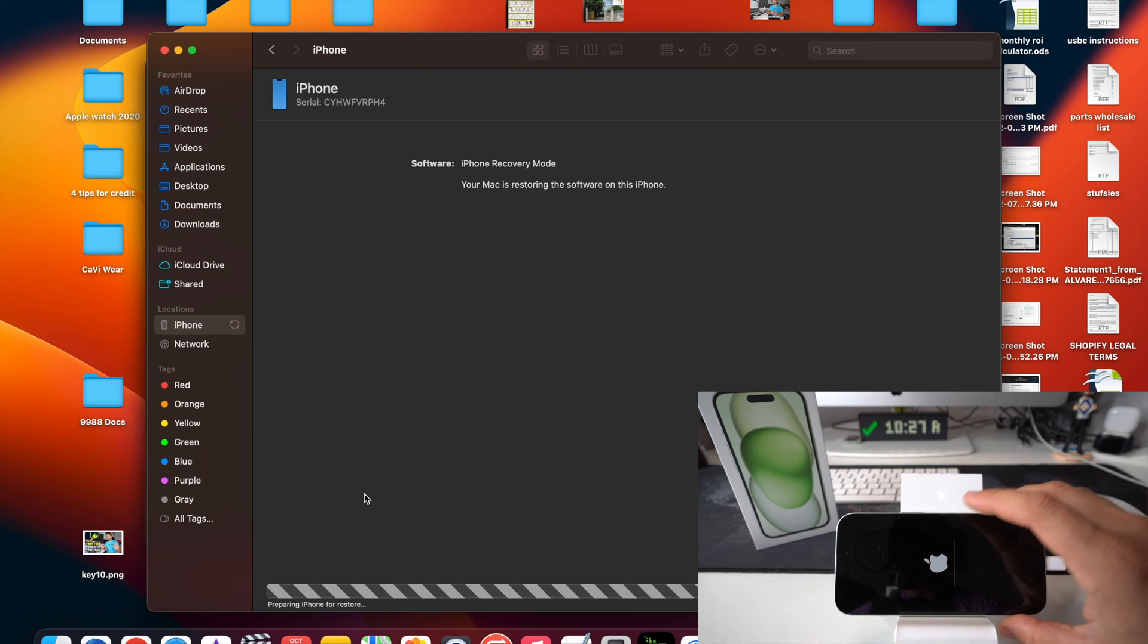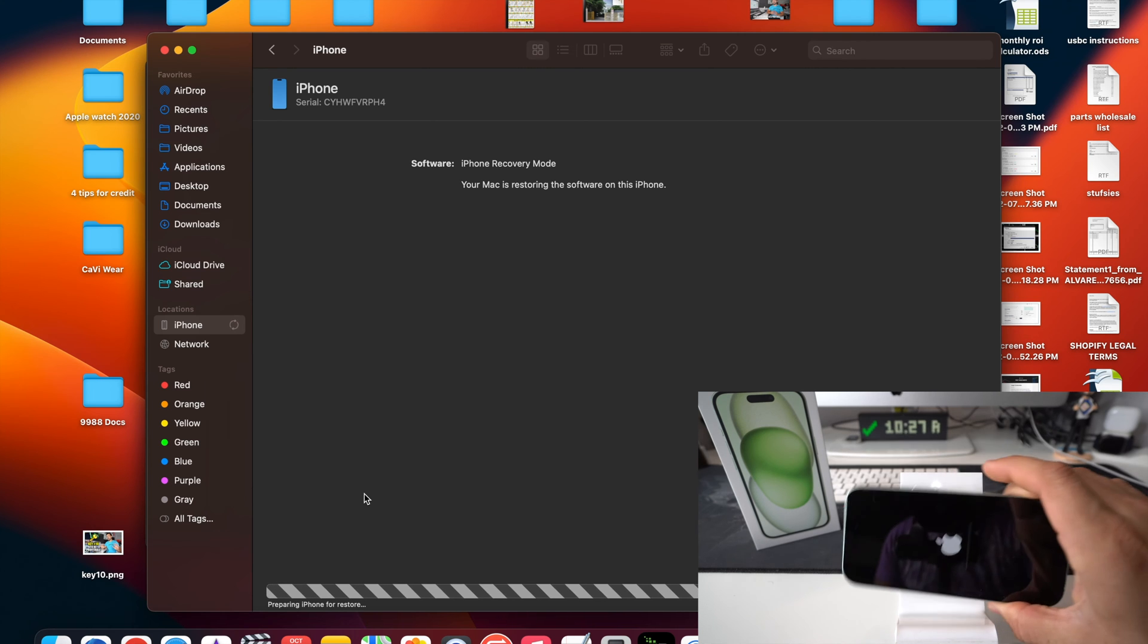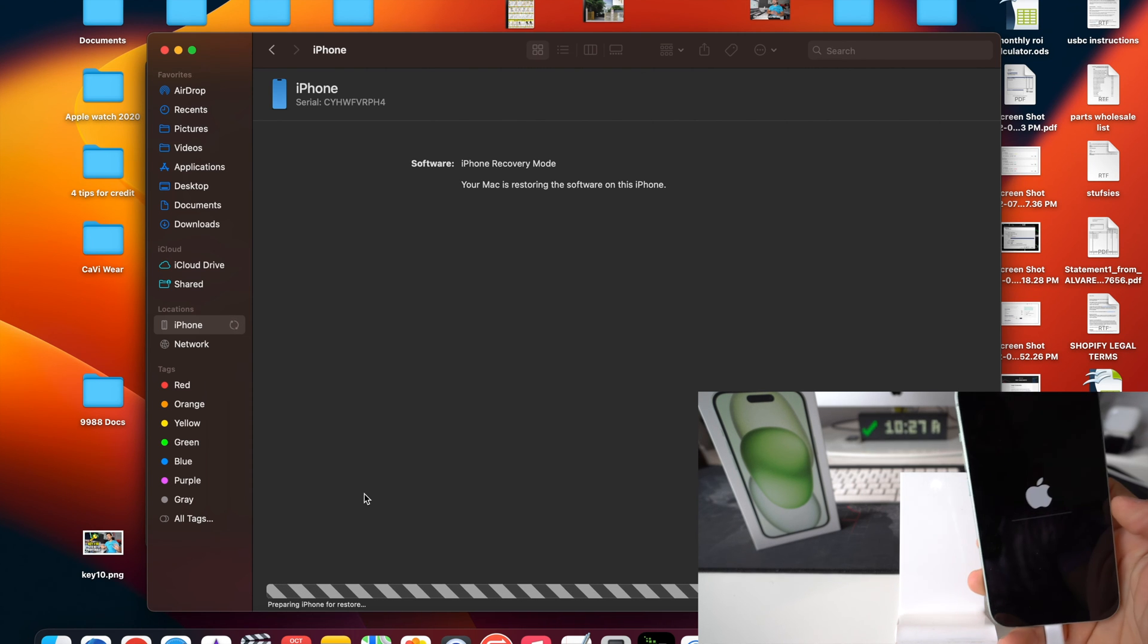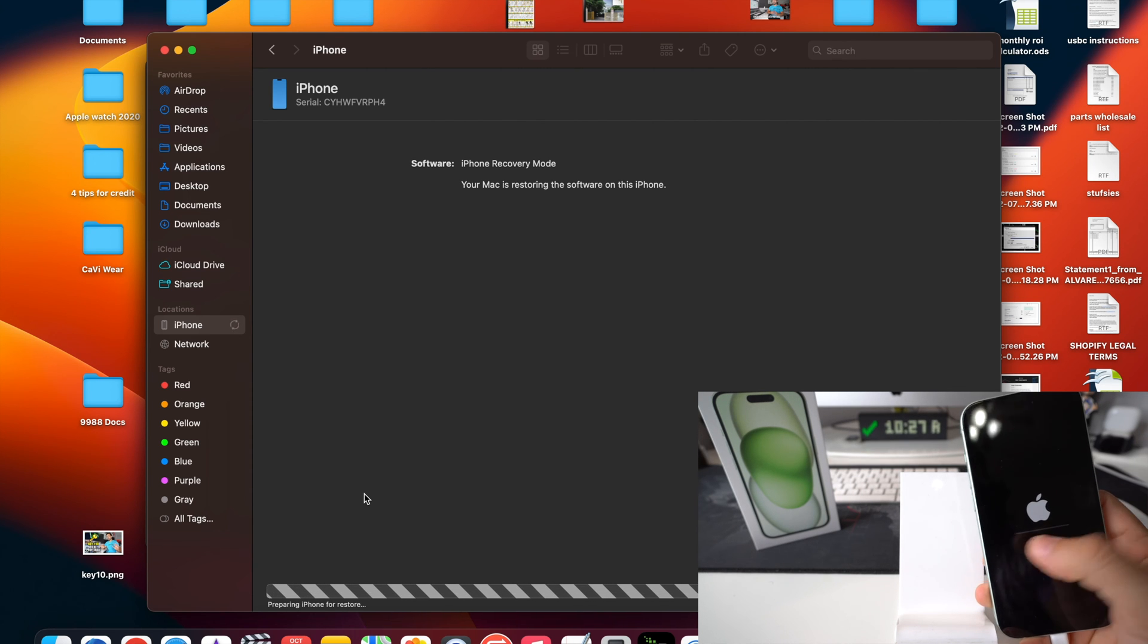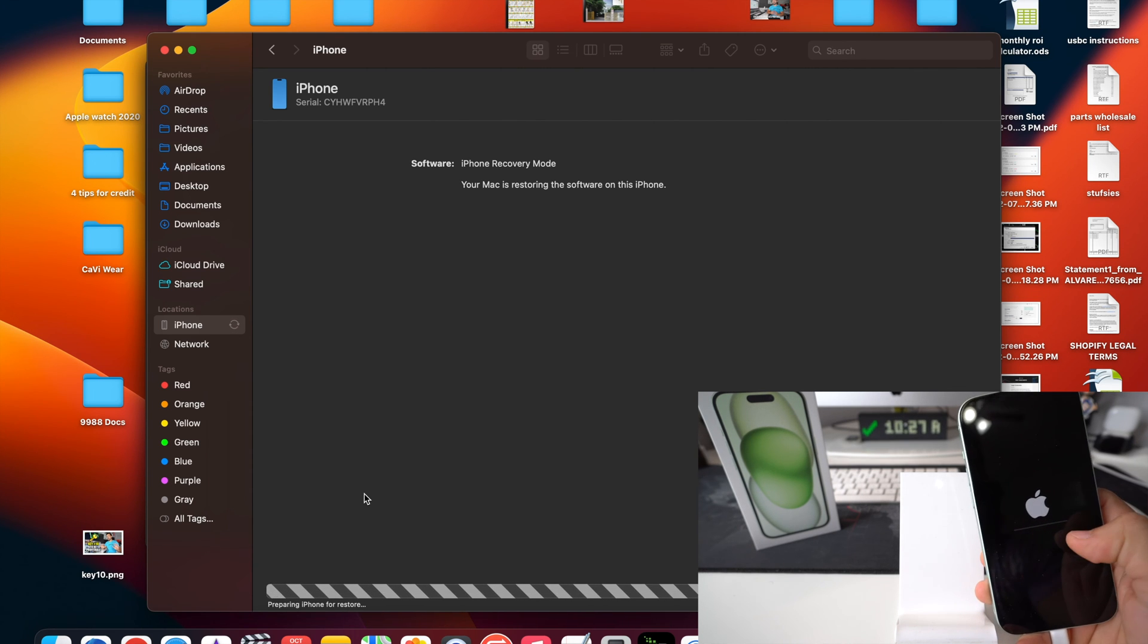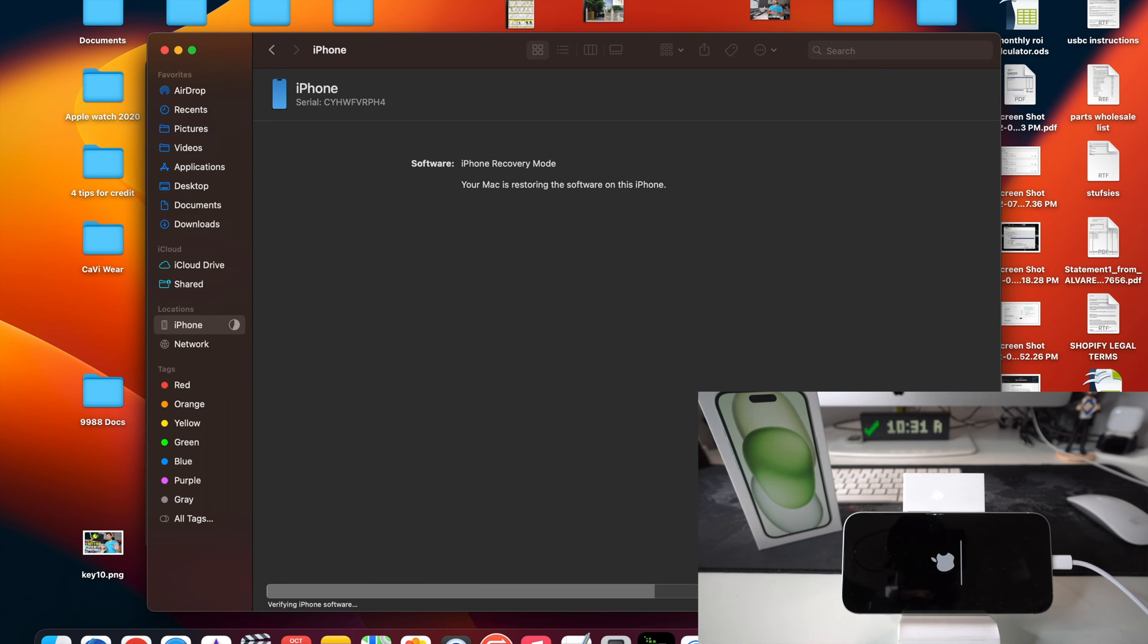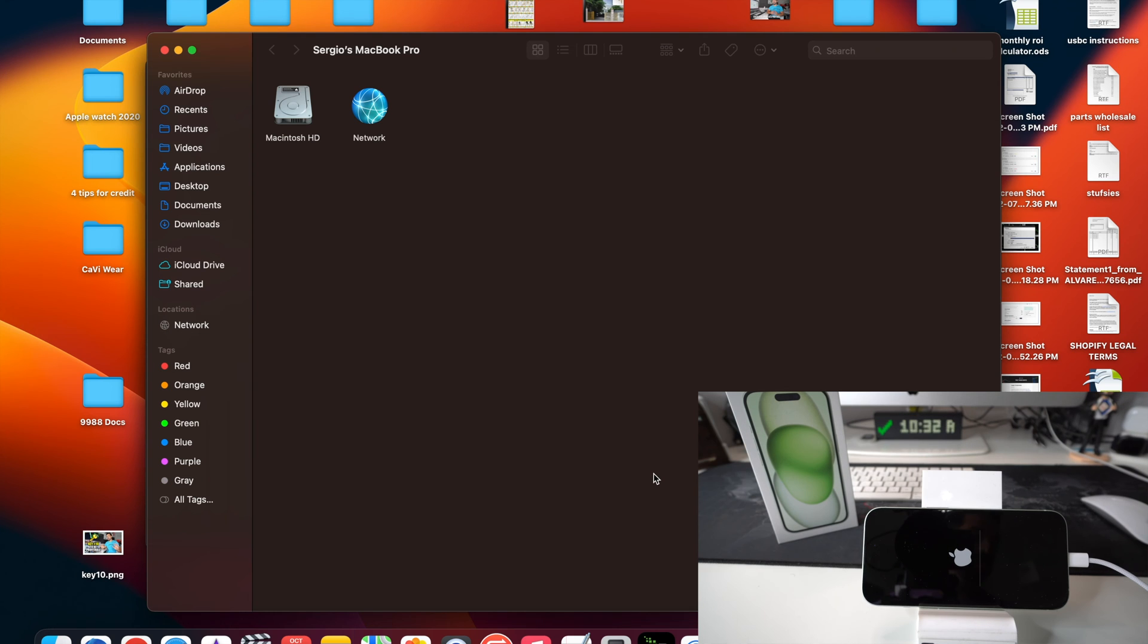Okay, now we're going to get this loading bar on the iPhone. We're going to wait for it to completely load up. So as we can see, the bar is completely loaded now. And on the Mac here, it says verifying iPhone restore. So it should be done pretty soon.